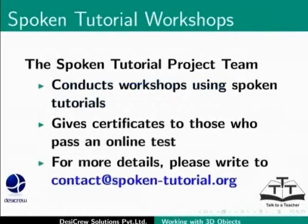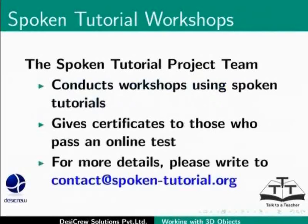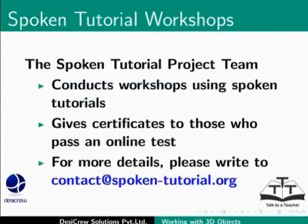The spoken tutorial project team conducts workshops using spoken tutorials and gives certificates for those who pass an online test. For more details, please write to contact at spoken-tutorial.org.